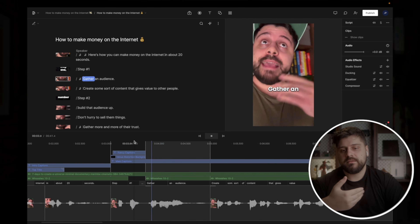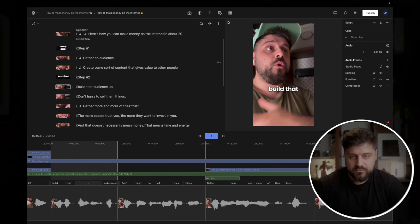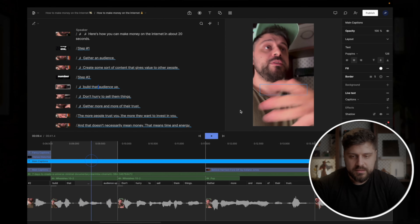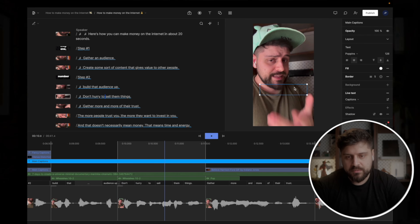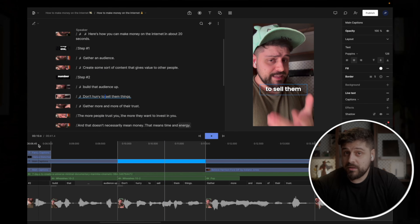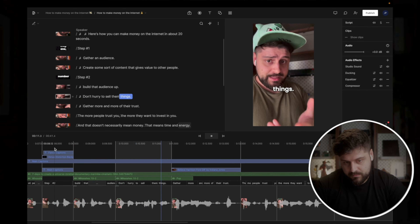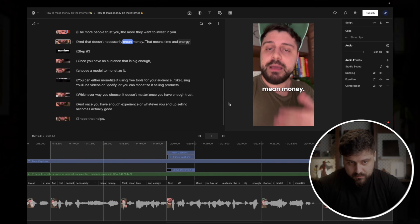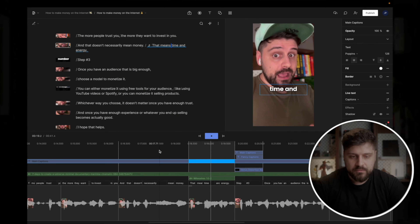So it looks like this: 'Gather an audience. Create some sort of content that gives value to other people. Step number two. Build that audience up.' We repeat the process — zoom in, then zoom out again for the other scenes. Because we added the zoom in, the subtitles go missing. We click the subtitles, right-click, and bring to front — we do this for each scene. It's annoying but far faster than anything else I've tried, so it's worth it. We continue: 'Build that audience up. Don't hurry to sell them things. Gather more and more of their trust. The more people trust you, the more they want to invest. That doesn't necessarily mean money — that means time and energy.'